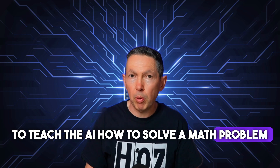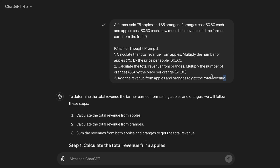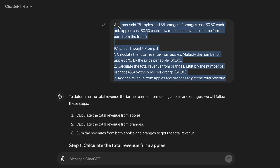Let's use a chain of thought prompt to teach the AI how to solve a math problem. A farmer sold 75 apples and 85 oranges. If oranges cost 80 cents each and apples cost 60 cents each, how much total revenue did the farmer earn from the fruits?